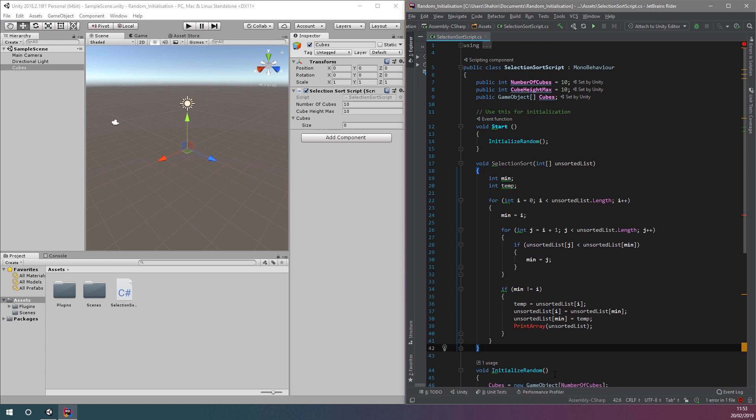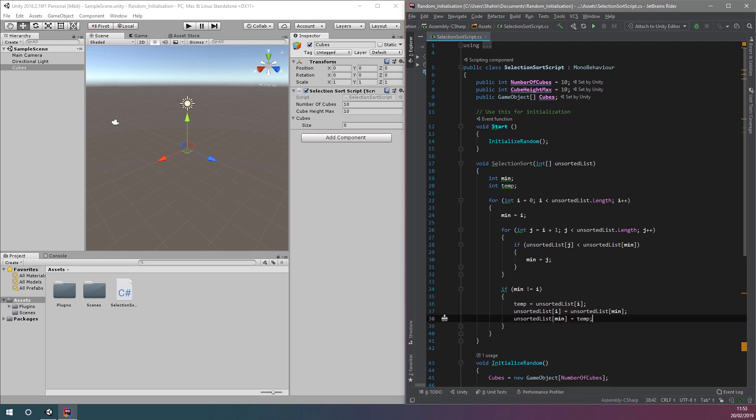The first thing that we want to do is to remove our call to the now non-existent print array function, as we won't be printing out the contents of an array to the console anymore.